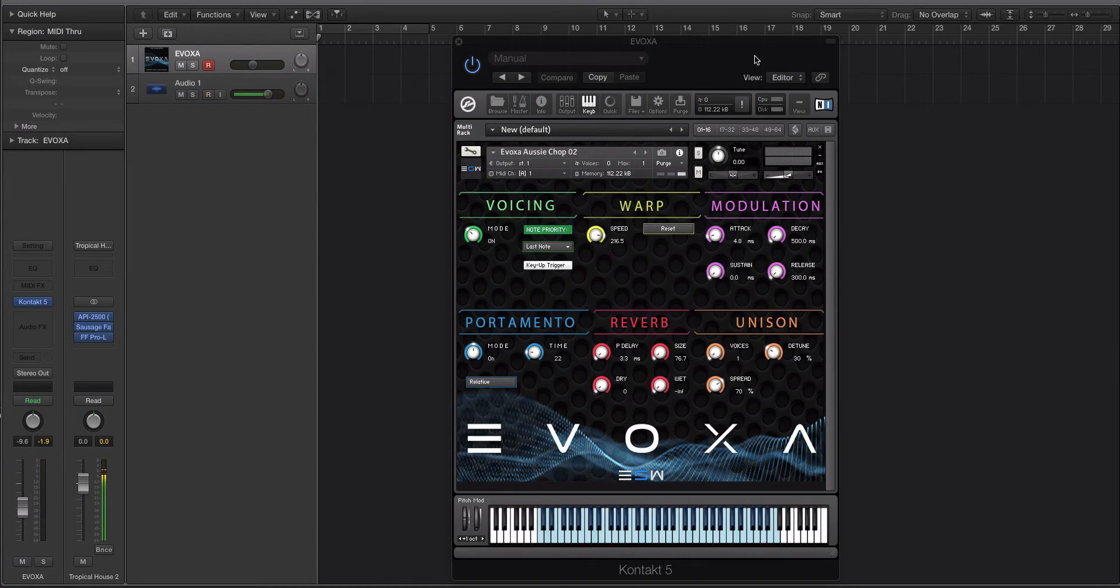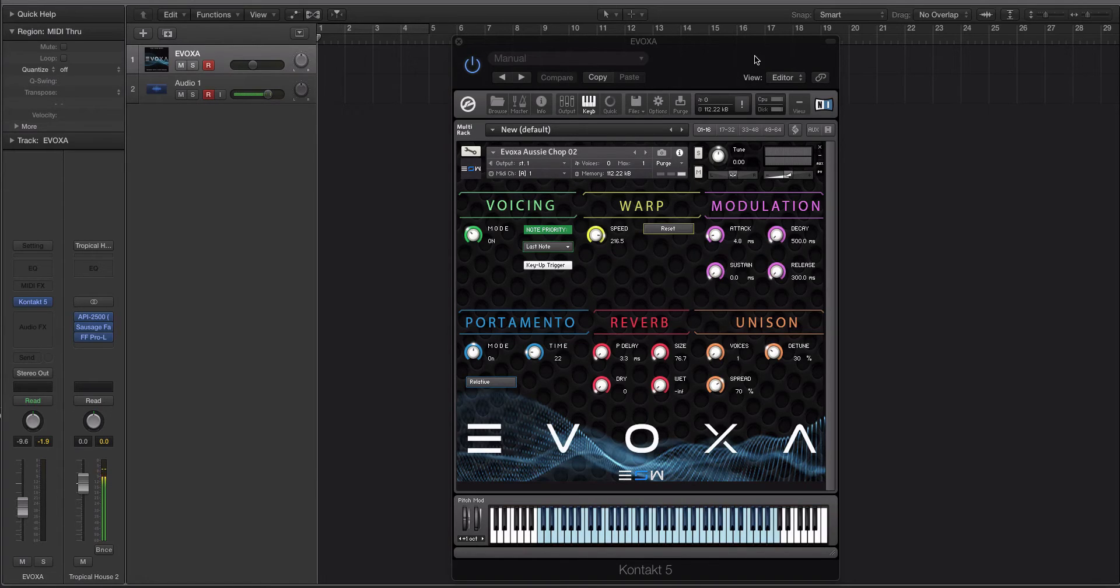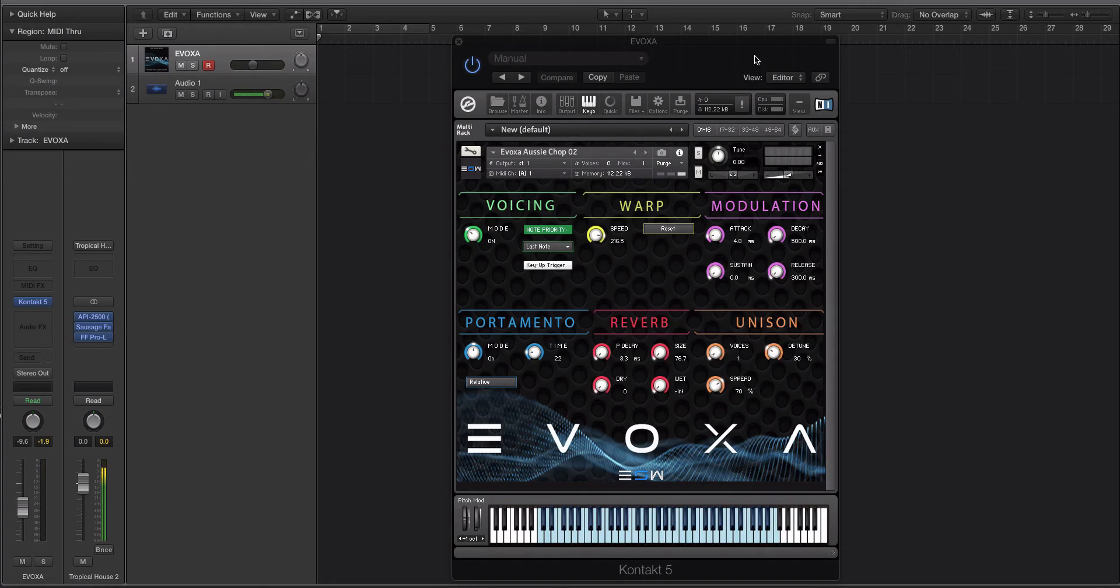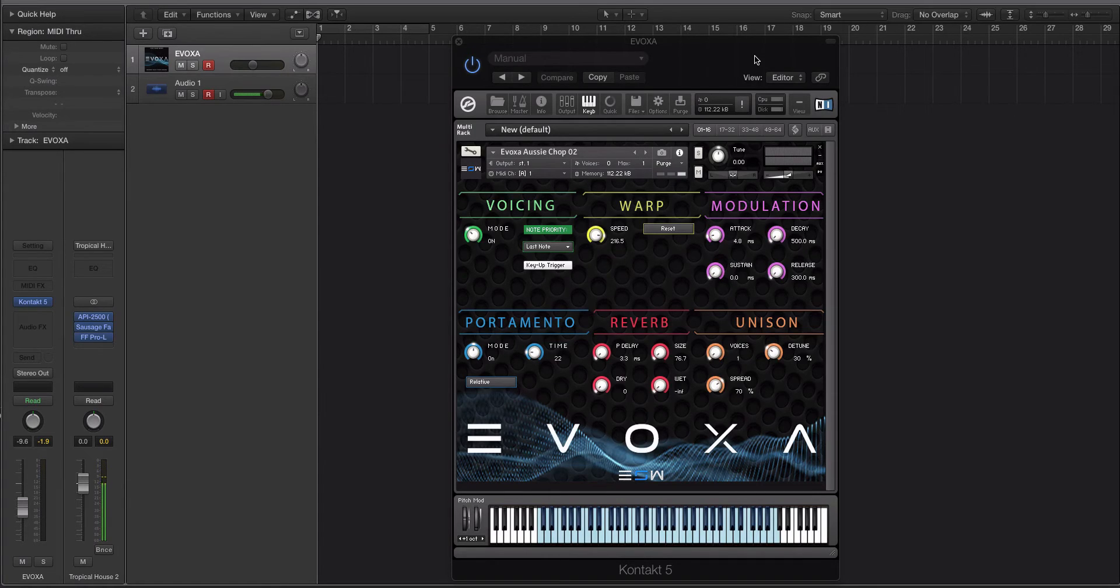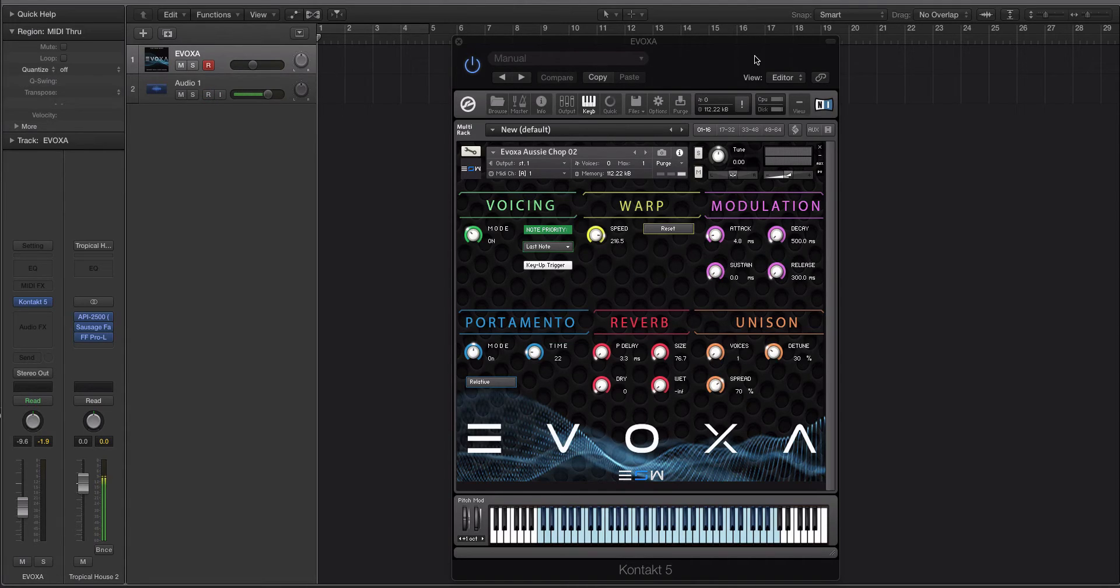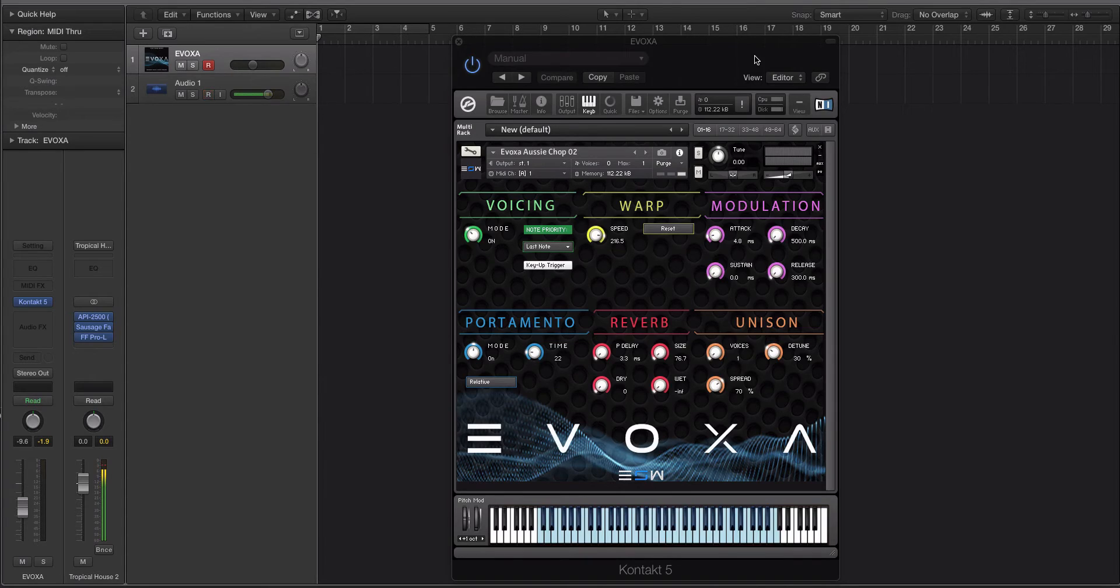Now, if you're wondering what type of music Evoxa is good for, the answer is pretty much anything that you want to throw vocal chops into. So I've been using it a lot on Future Bass, Trap, Hip Hop, Pop, and Tropical House a little. So you could use it for Future House. You could use it for Melbourne Bounce. You could use it for any bounce genre. You could use it for Moombathon, really anything. It's just a bunch of chopped up mangled vocals.